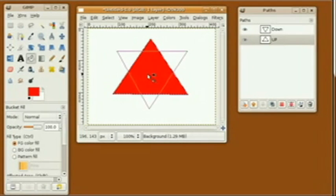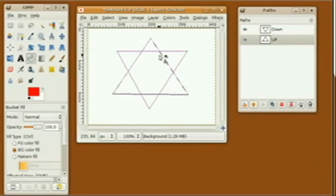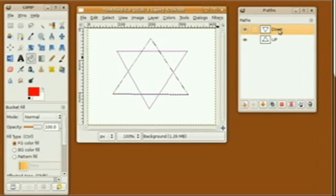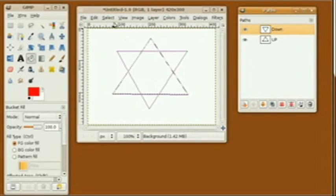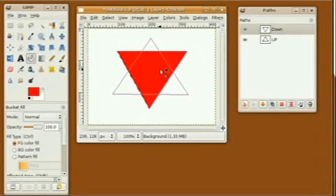Now I'll click on the bucket fill tool to fill the selection. Then I'm going to click the down selection and fill that as well.